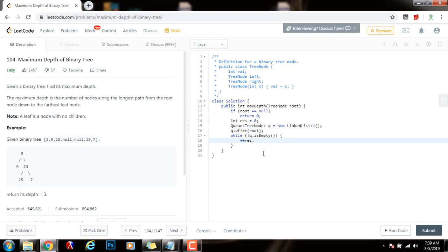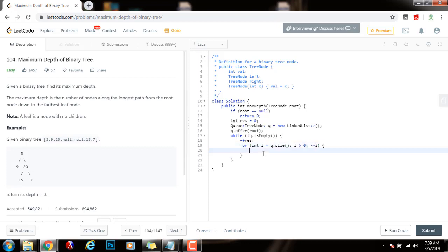Then I will say for integer i gets the value of q.size, i is greater than zero, minus minus i. I will dequeue, so I will say pointer to node t gets the value of q.poll. So I dequeue this node.